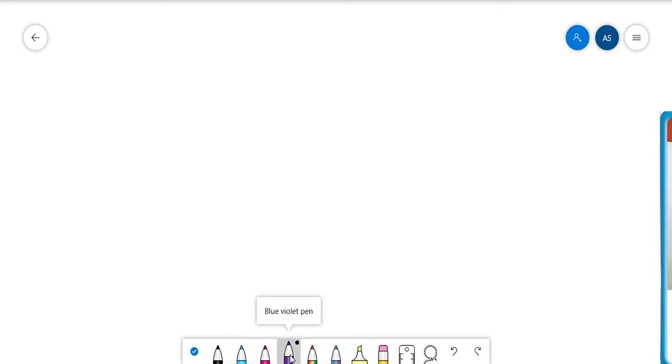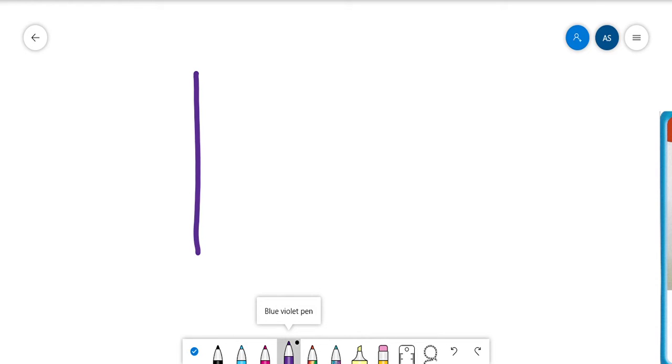Our next word is the word too. So at the beginning of the year, we learned one of our words that is also too, but it had a different definition. So this word has a T and it makes the T sound.